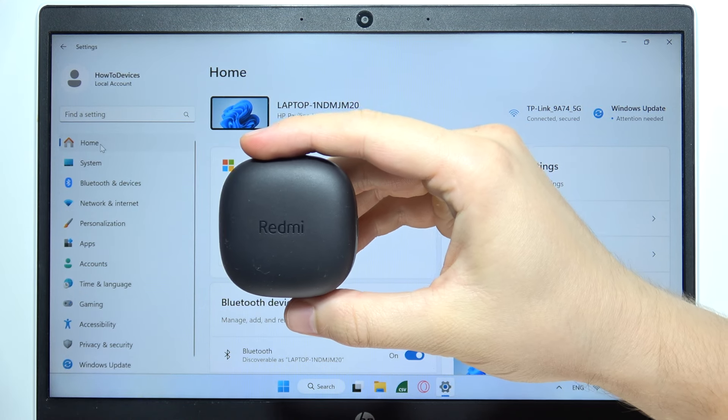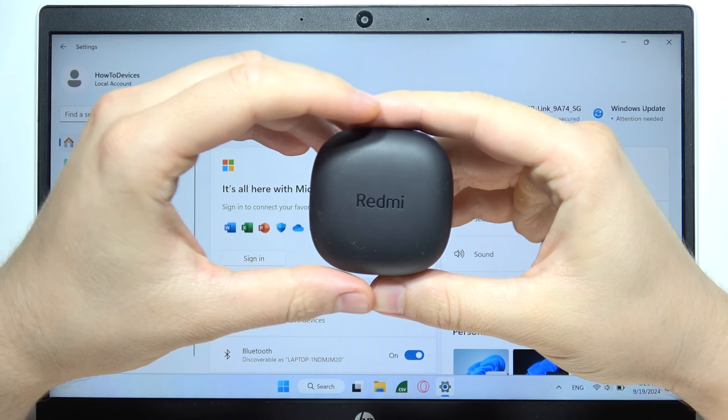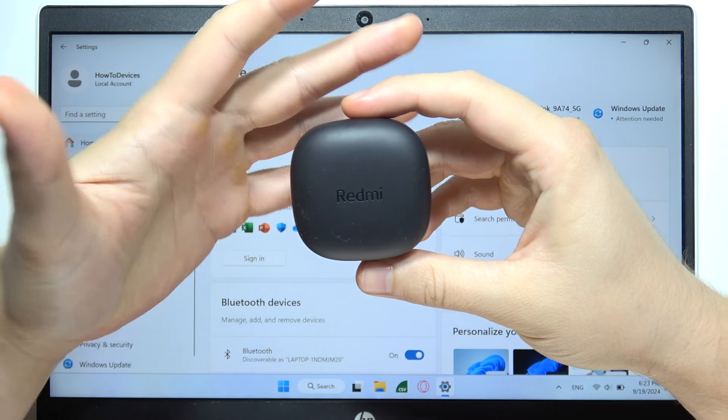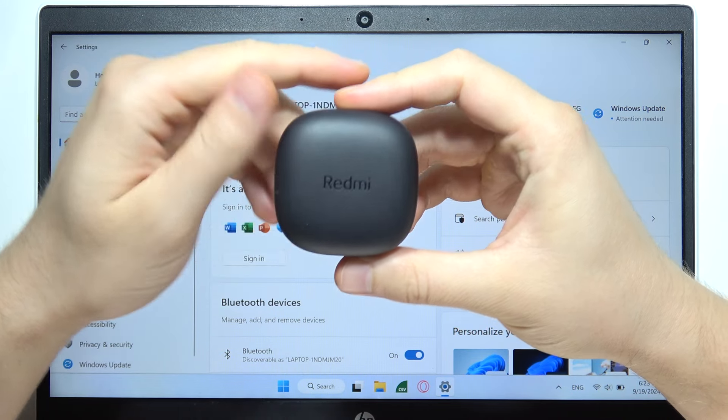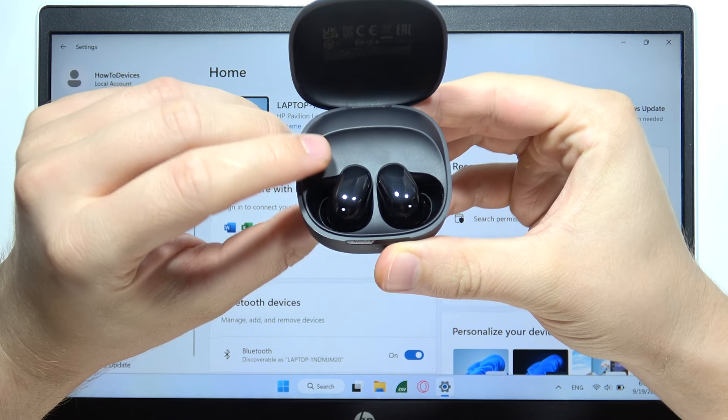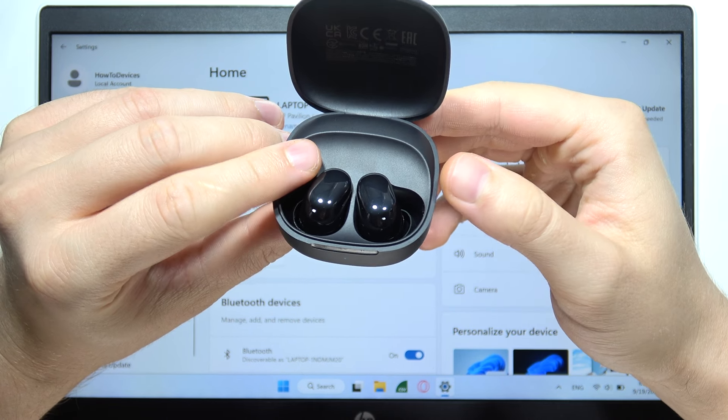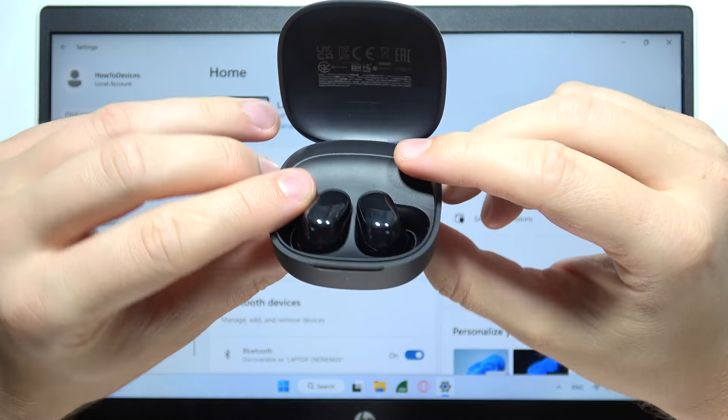To connect Redmi Buds 6 Play with your Windows PC or laptop, first of all you will have to start by opening this charging case and you have to be sure that both earbuds are inside.